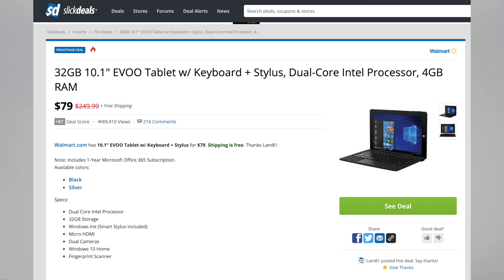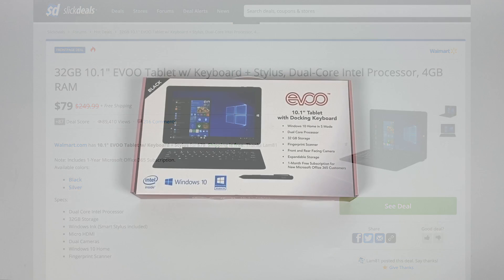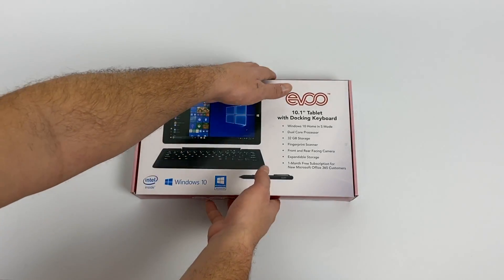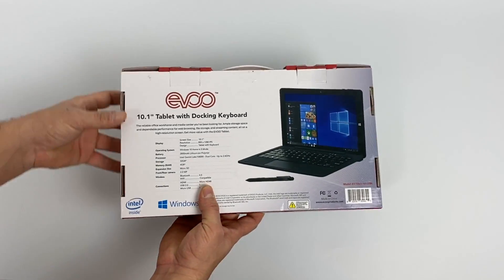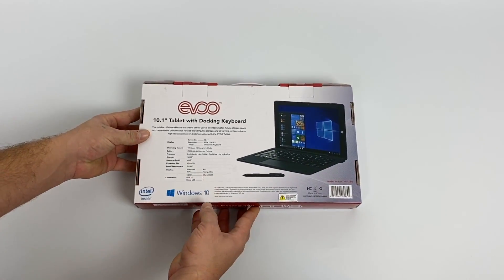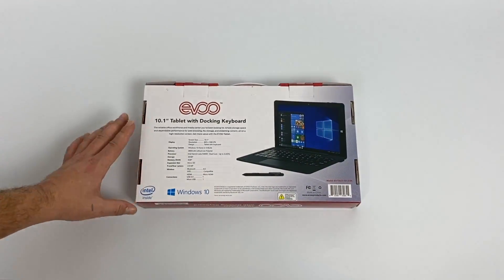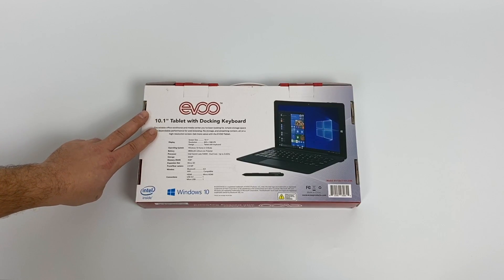We have 4 gigs of RAM, an Intel Celeron N4000, and it runs Windows 10 in S mode. I've never personally owned a laptop from this manufacturer. It's either EVOO or EVO, but I'm going to call it EVOO.